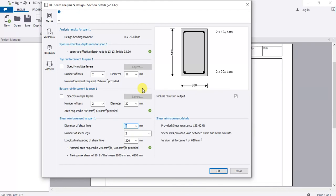This is how we do beam analysis and design in Tekla. If anything is unclear, please put it in the comment section and I will read and respond. I'm done with this design — you can click OK to go to the report section.